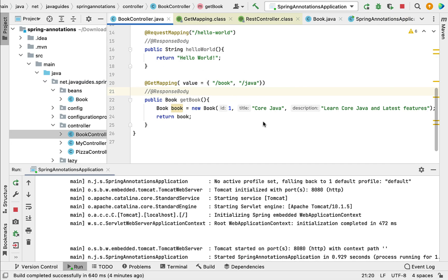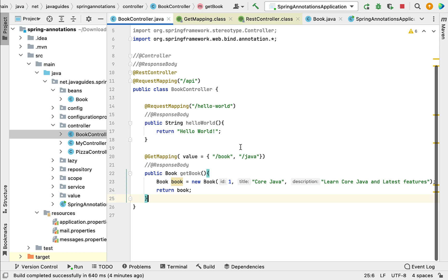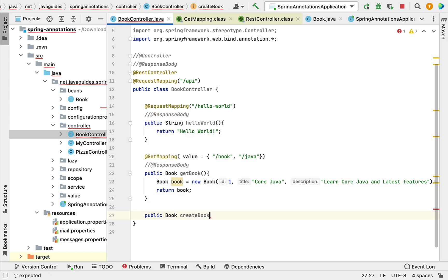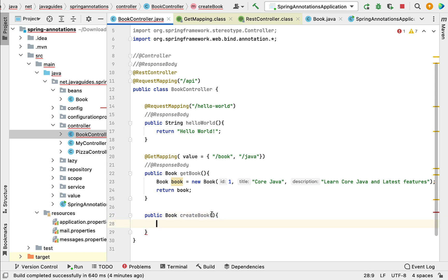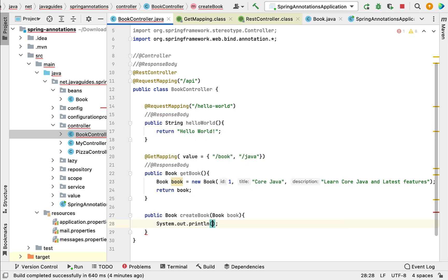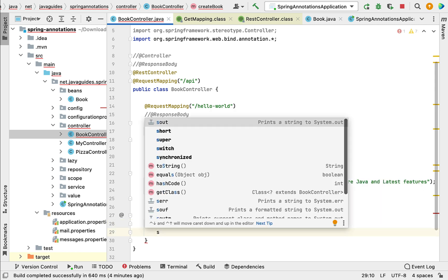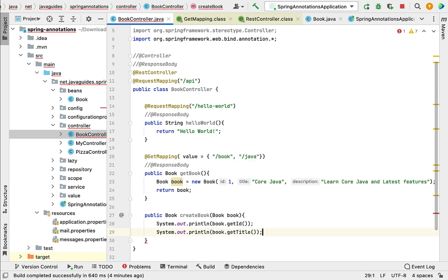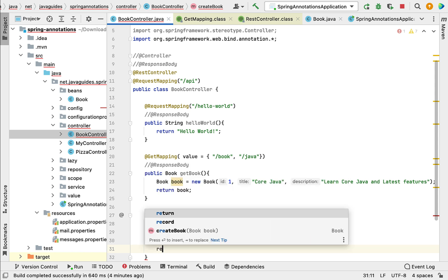Let's go to our project in IntelliJ IDEA and go to BookController. Here let me quickly create a REST API — type public, give a return type of Book, and give the method name as createBook. Then pass the book as a method argument. Next, print this book: System.out.println(book.getId()), System.out.println(book.getTitle()), and System.out.println(book.getDescription()). Then return this book.